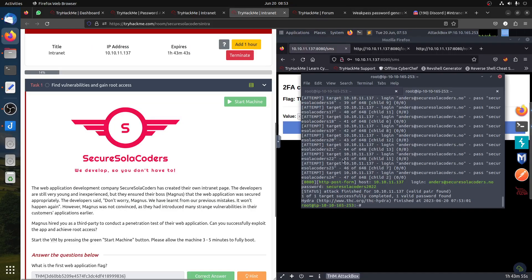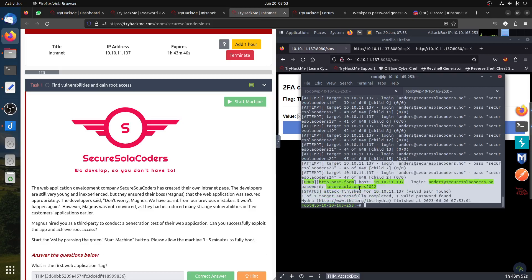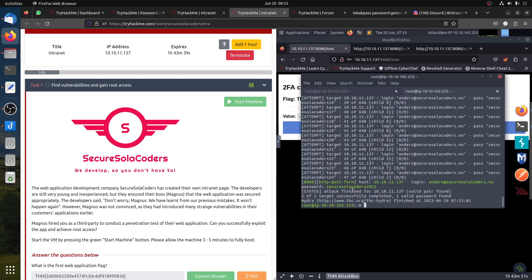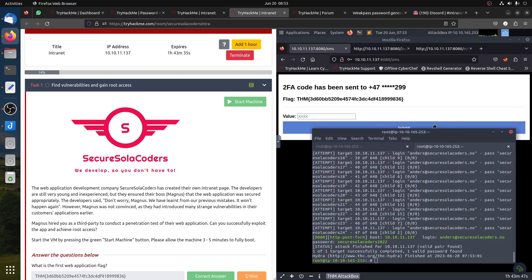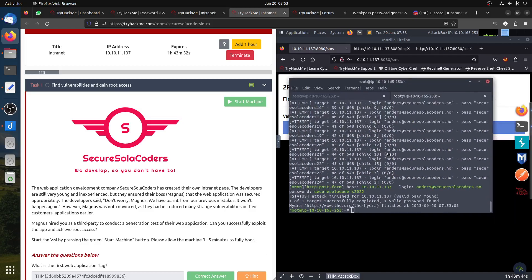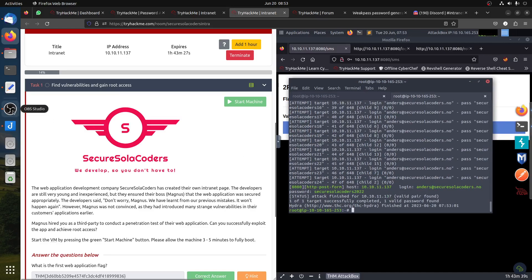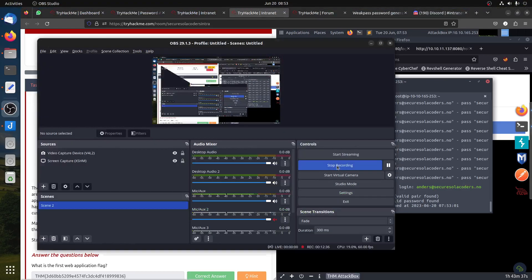SecureSolaCoders - that's the password, guys. SecureSolaCoders2022. That's the first flag. I will check the other flags later. I will make a video, but this one is to help anyone that still didn't figure out the first flag.